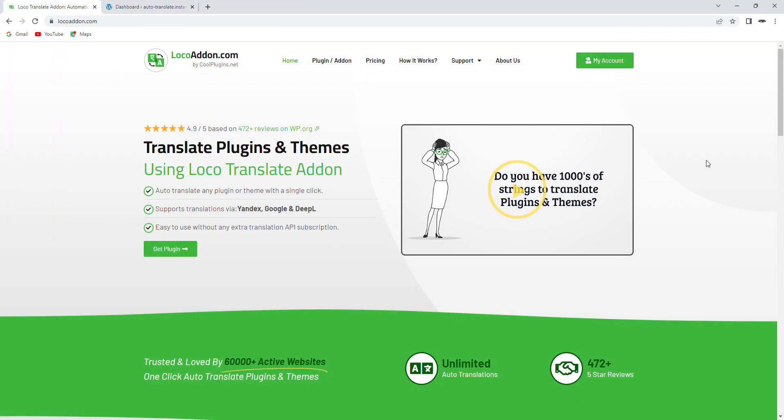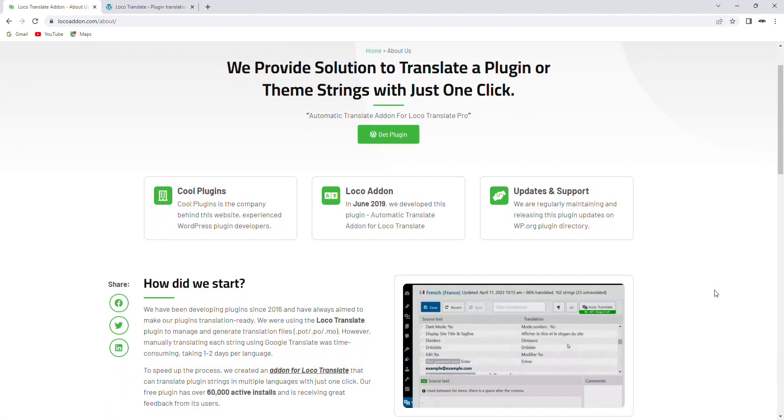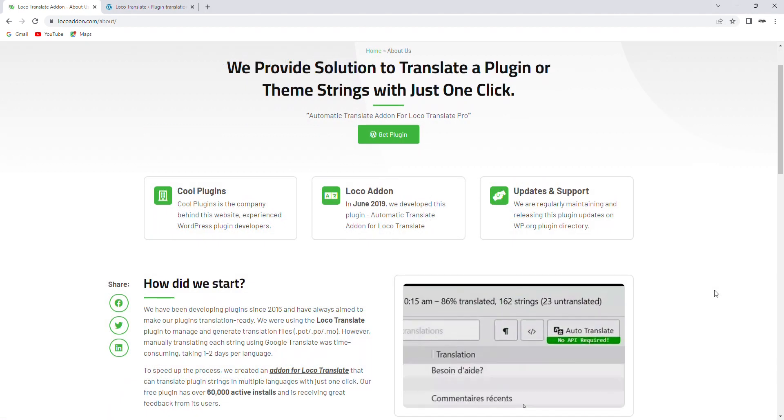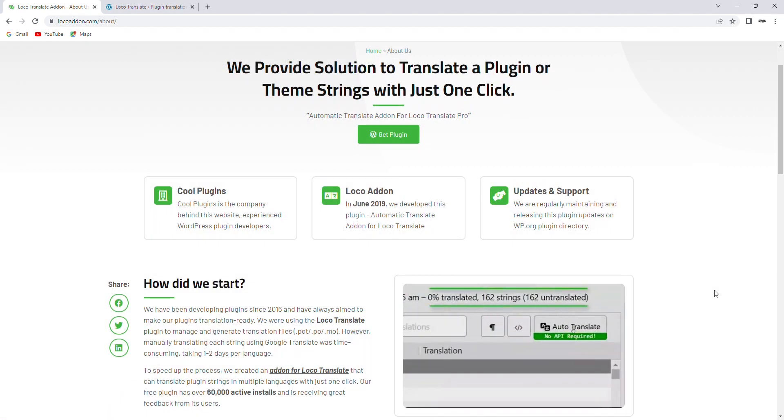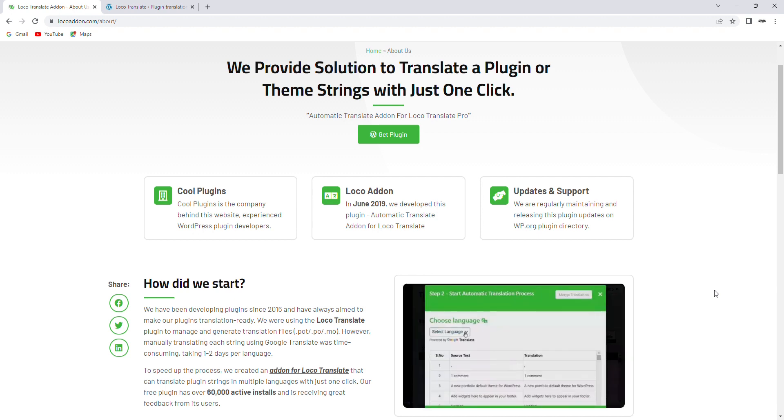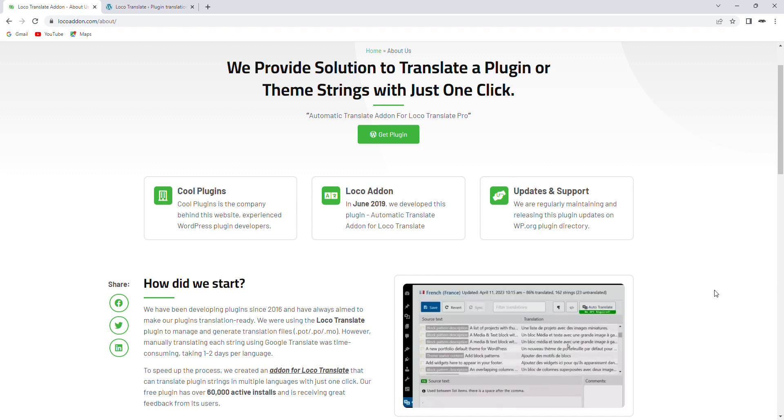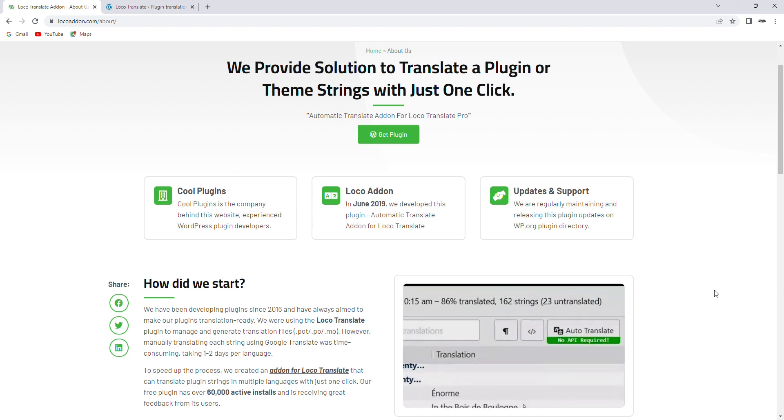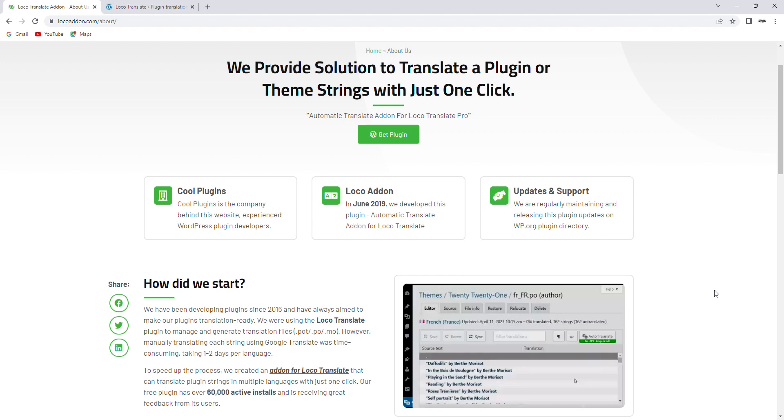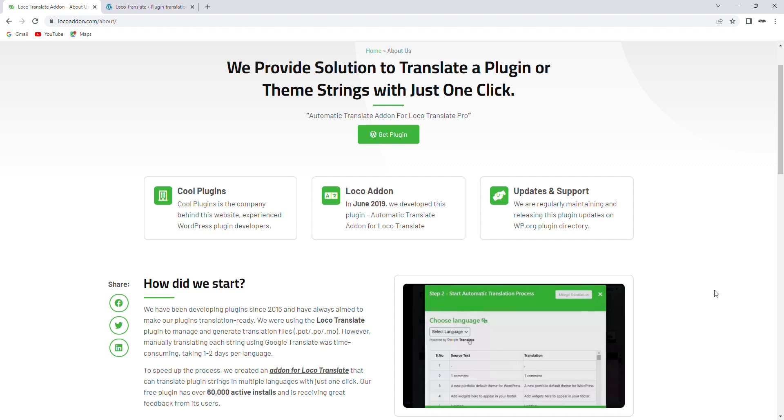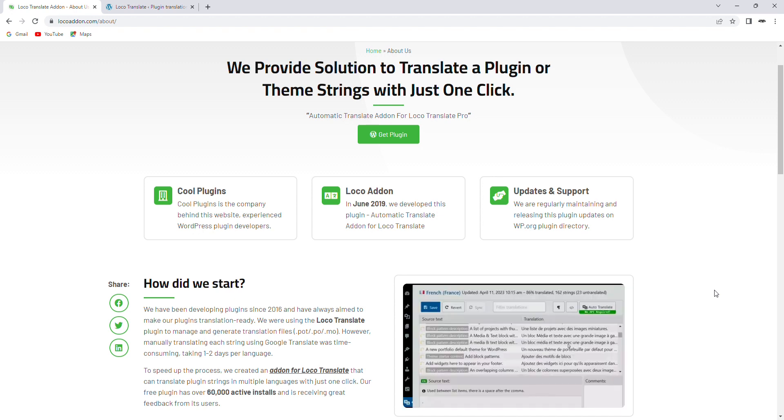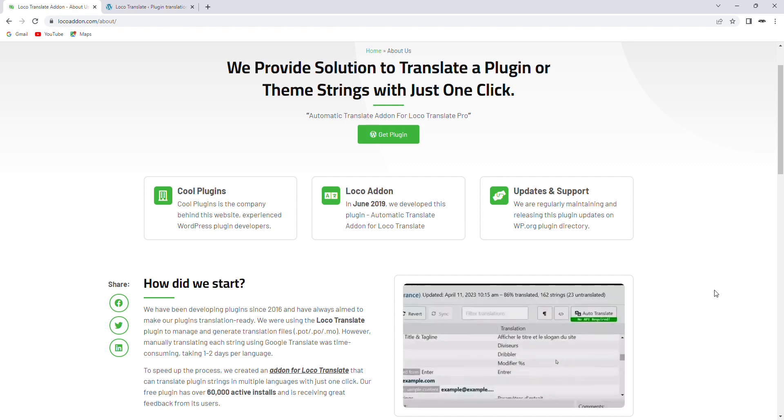This is how you can translate website content using our Automatic Translate Add-on. Thank you for watching this video, we hope you found it informative and useful. If you have any questions or feedback, please feel free to leave a comment below or visit our website. Don't forget to subscribe to our channel for more updates and other exciting products. Thank you again for your time and support.